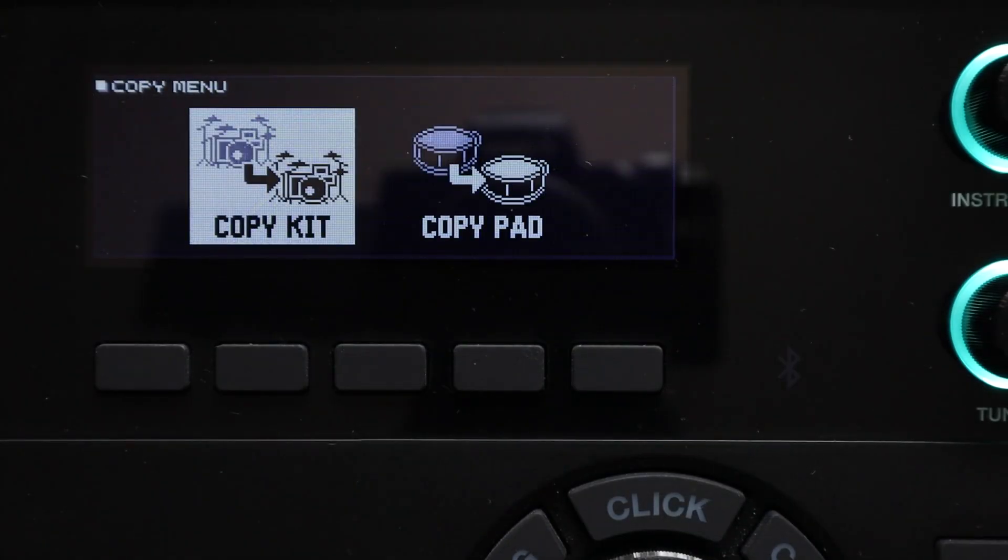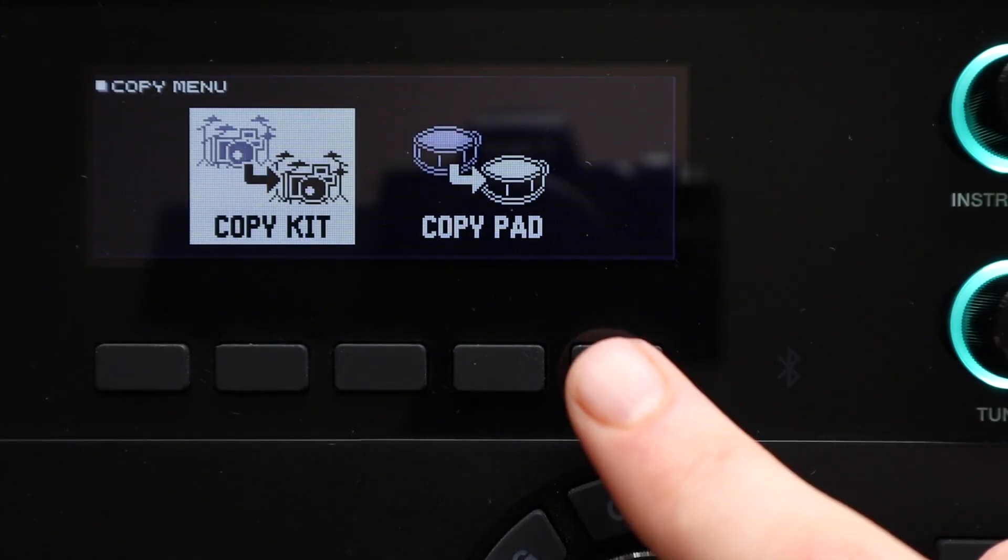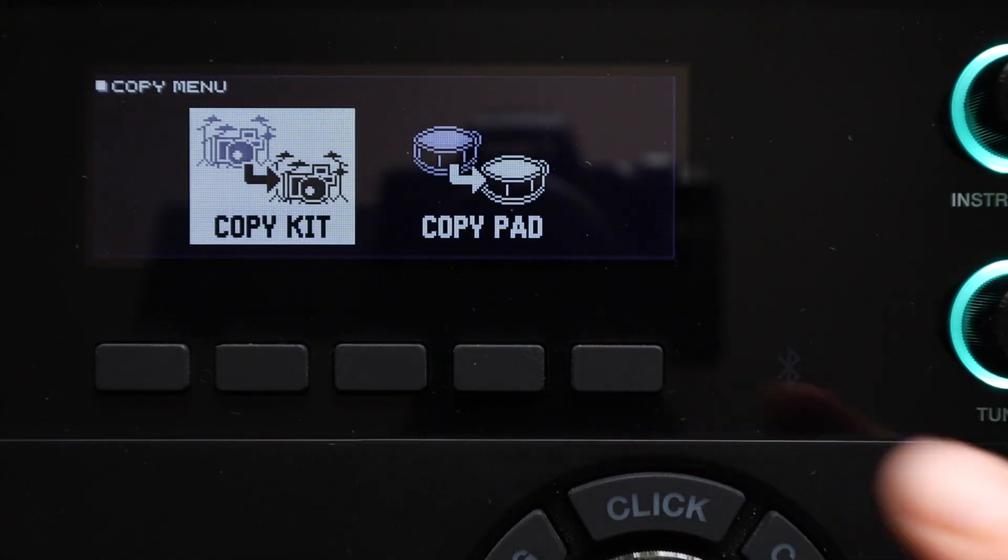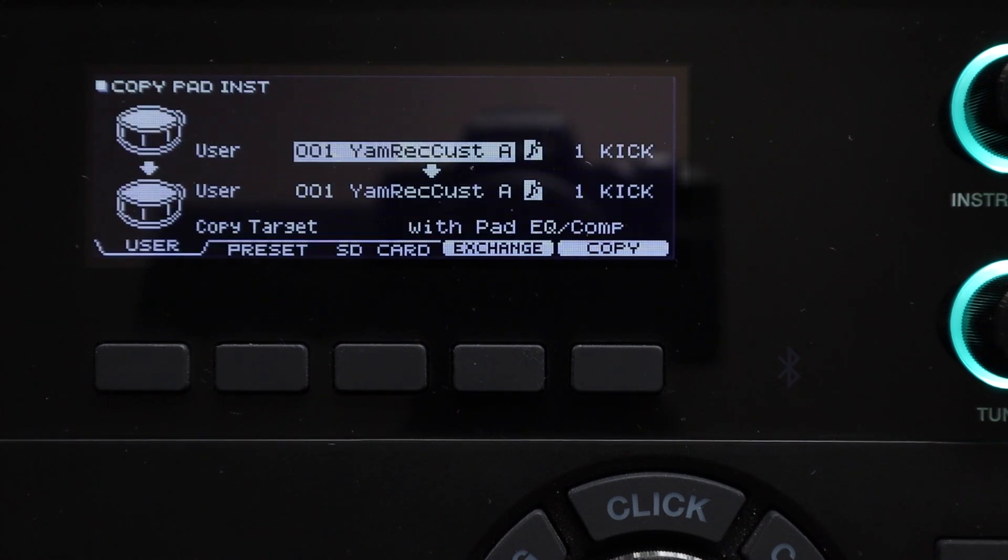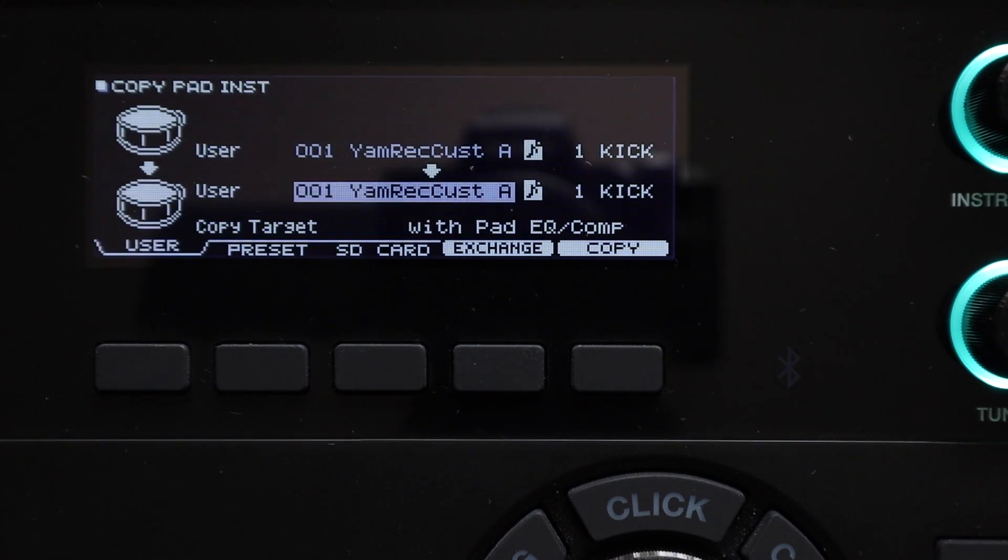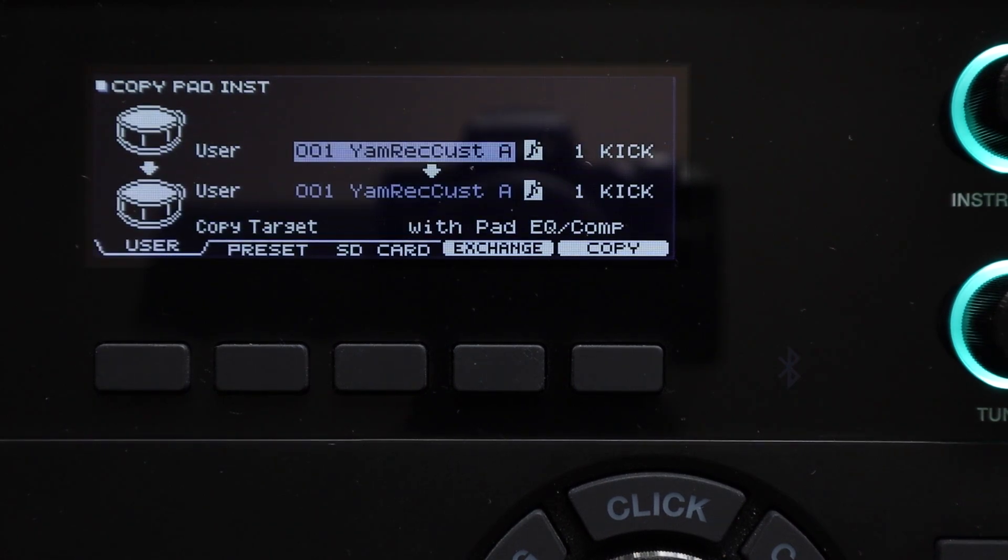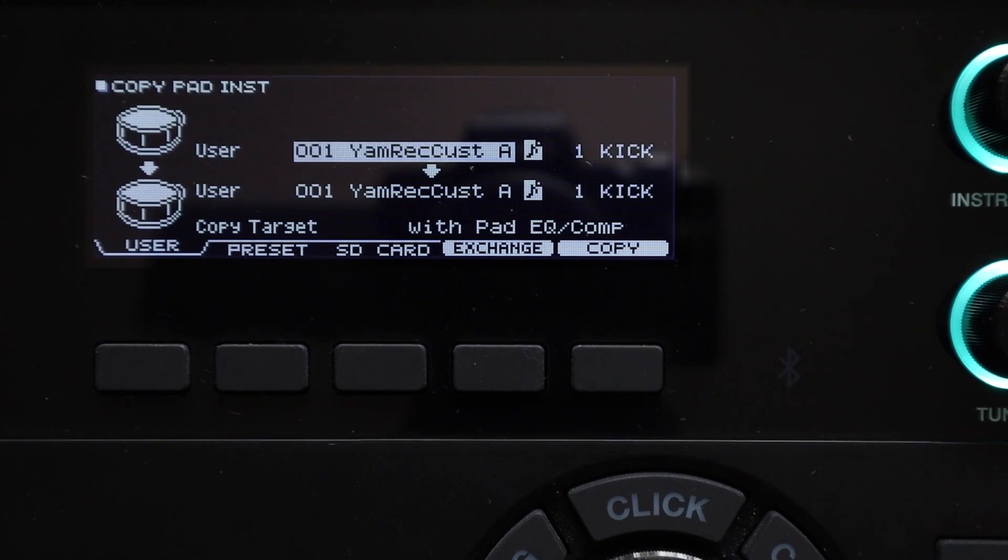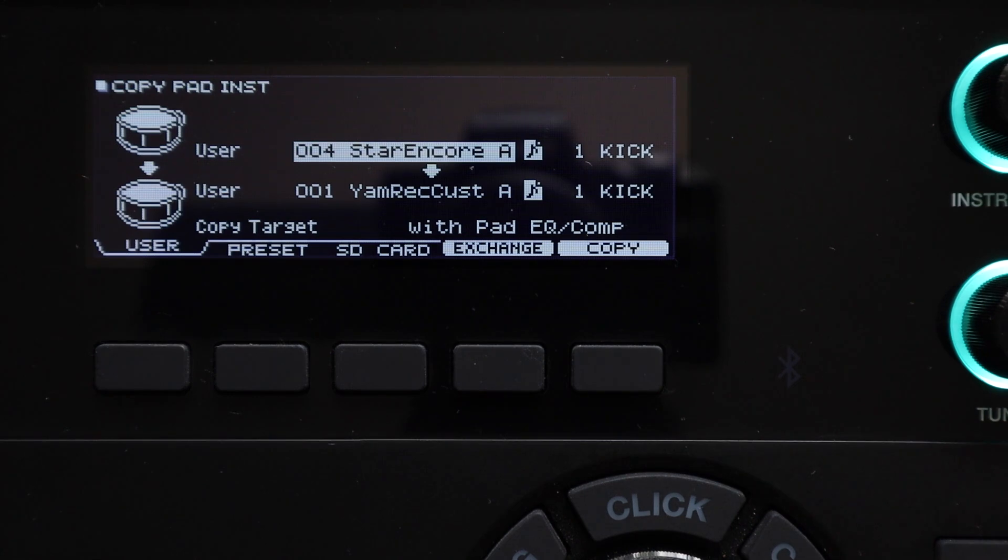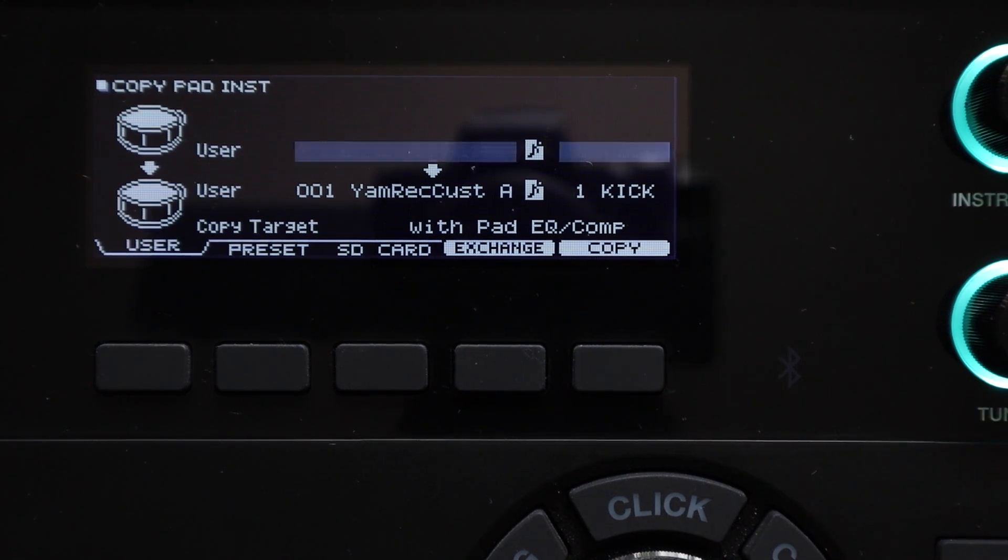On the TD27 there's one other copy option under the copy menu and of course it features on the 50 and the 50x as well and that's the pad copy option. Again it's a really simple option that's reasonably self-explanatory. It lets you copy one pad's instrument settings to another pad.